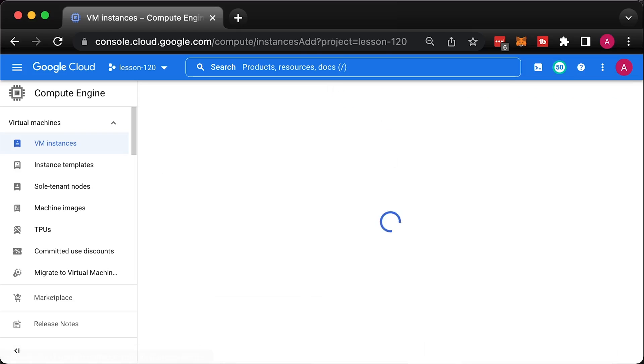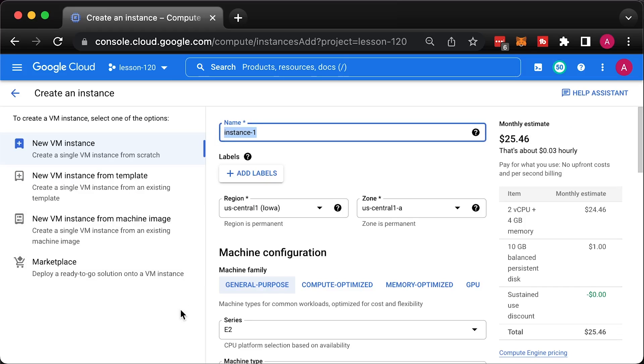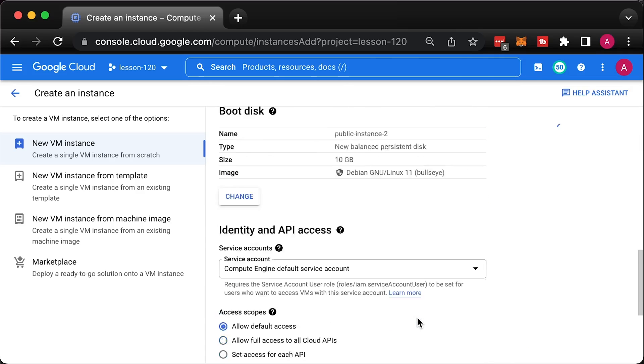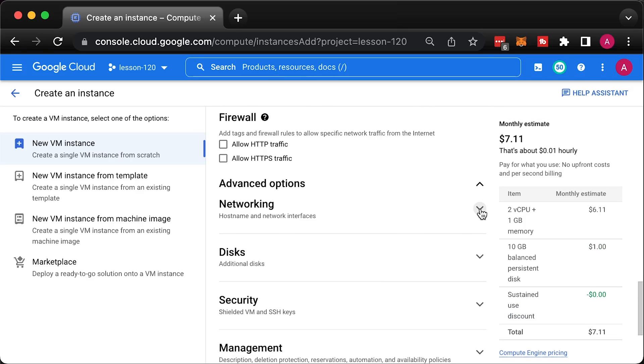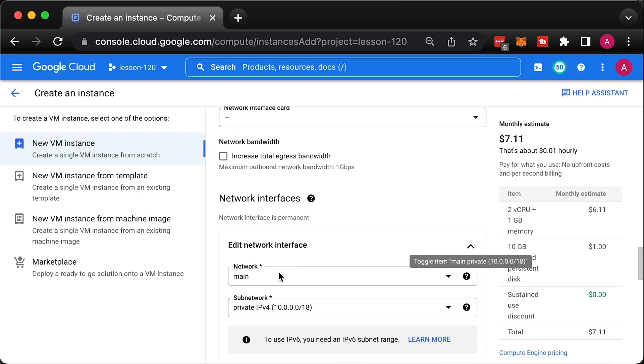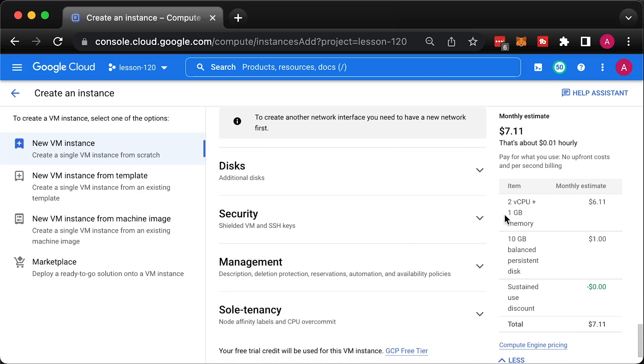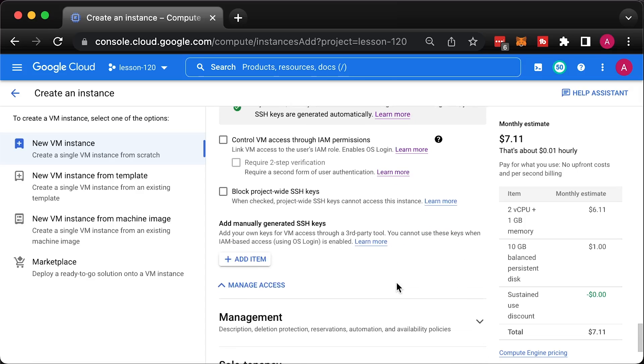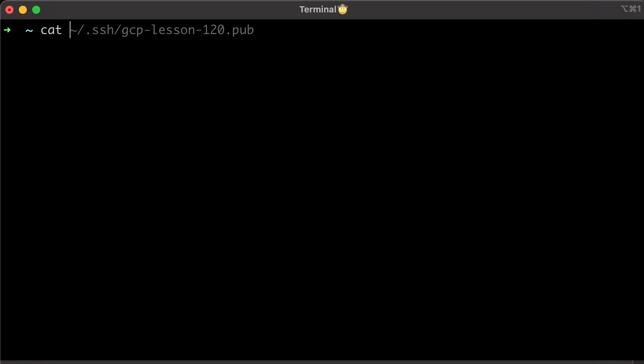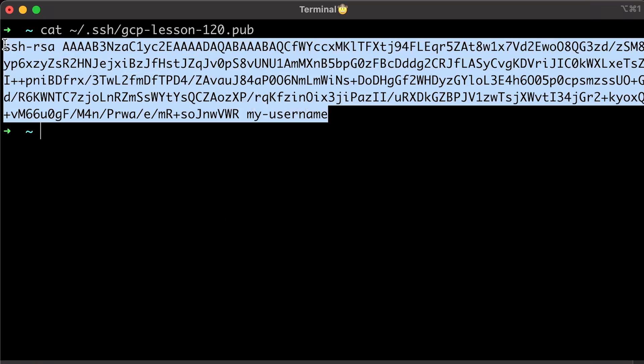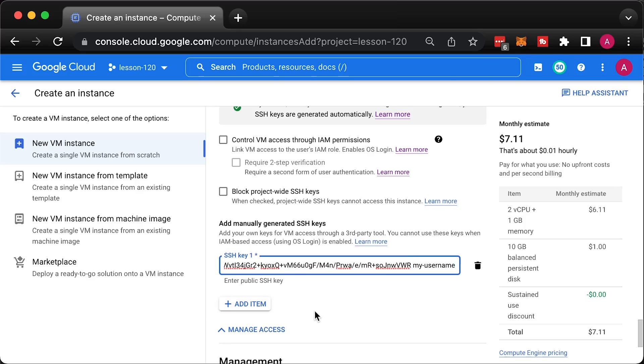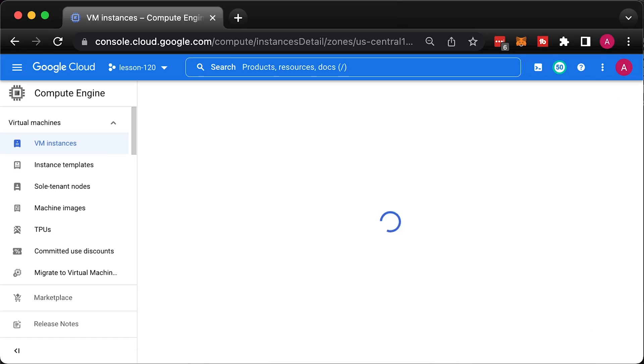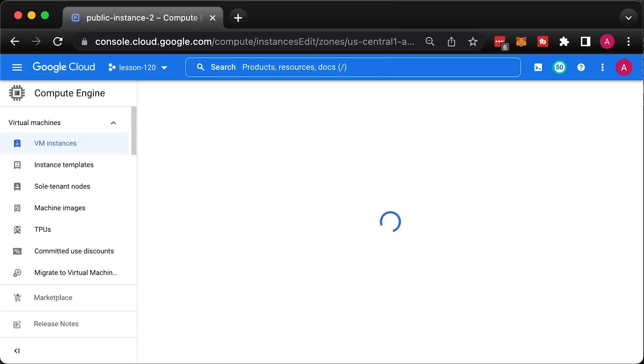You can also add SSH keys directly to the instance. Let's create another VM, call it public instance 2 with the same parameters as the previous one. You can upload your SSH key under the security section. You can also upload the SSH key to the existing VM. Click Edit and add another key.